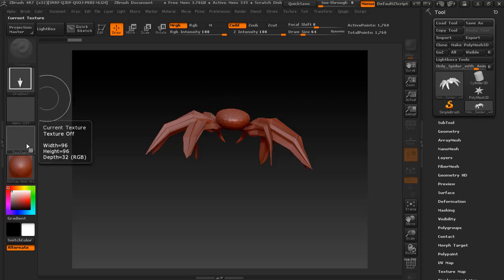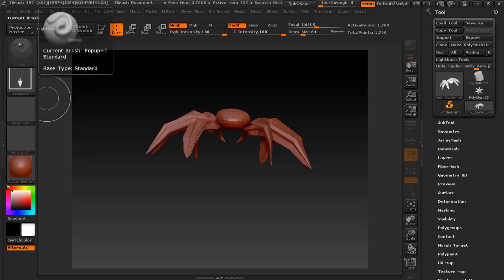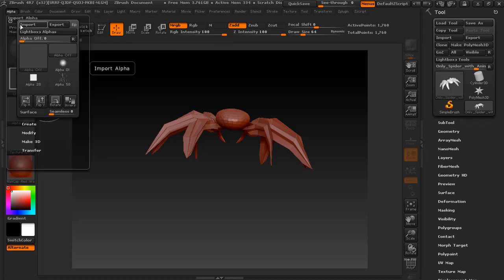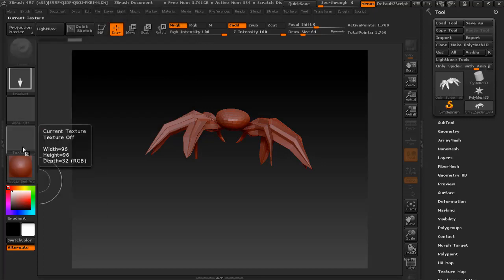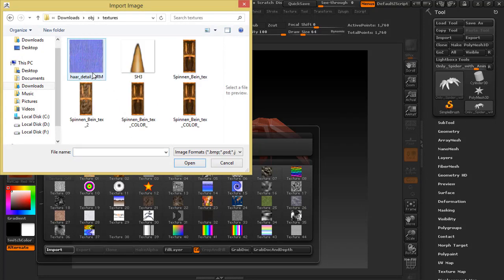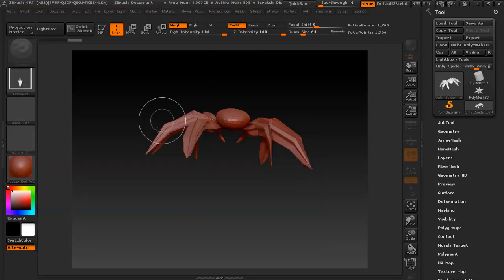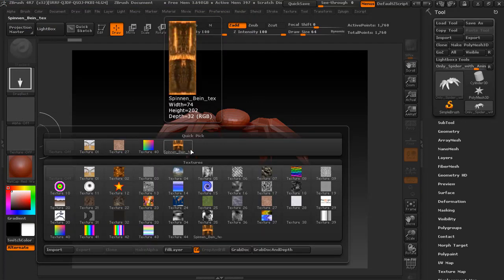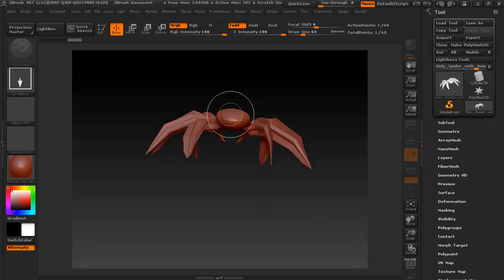To add a texture, go to Texture, click Import Texture, and then import any texture you want. That is how you import a texture.